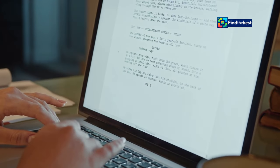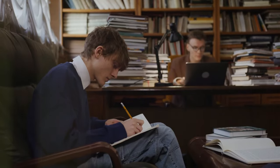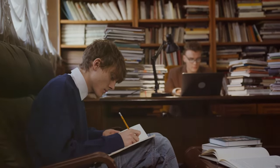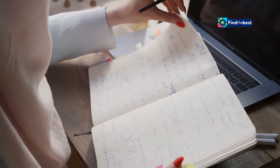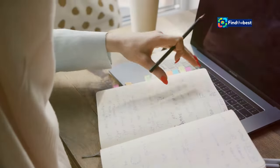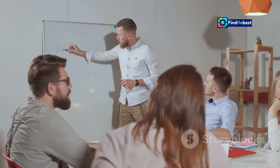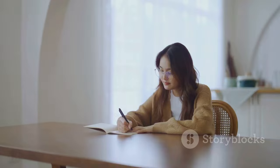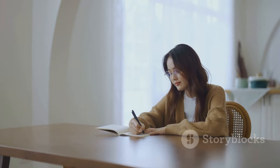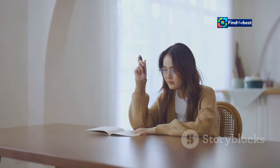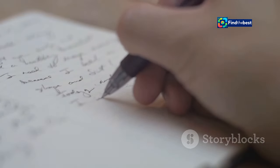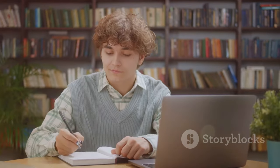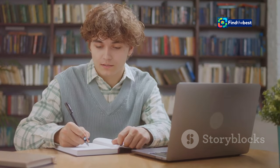Writing can be a challenging but ultimately rewarding endeavor. It's a process of discovery, self-expression, and connection. As you embark on your writing journey, remember to be patient with yourself, embrace the ups and downs, and find joy in the process. Here are a few tips to help you cultivate a positive and productive writing practice. First, before you worry about pleasing anyone else, write for the sheer joy of it. Let your thoughts flow freely, experiment with different styles, and don't be afraid to make mistakes. What brings you joy in the writing process? Share your thoughts in the comments below.